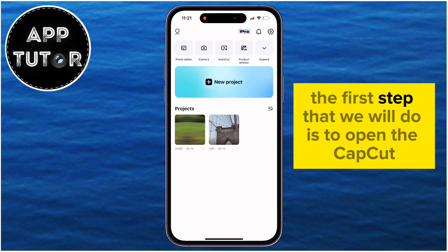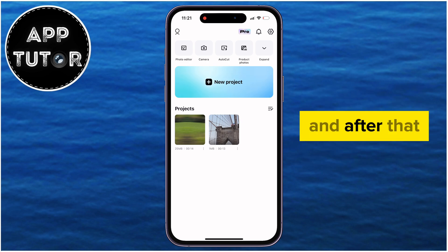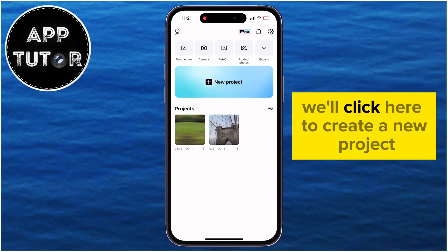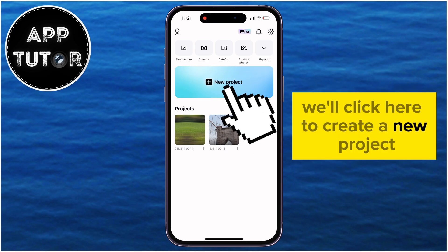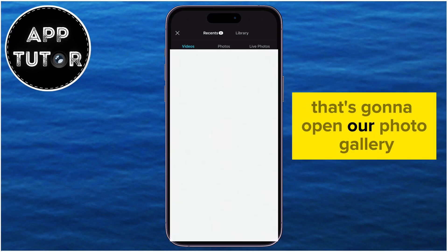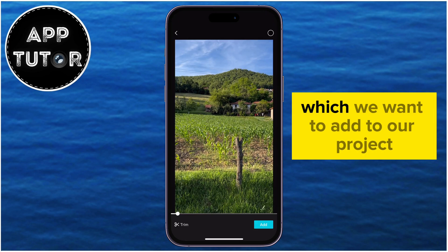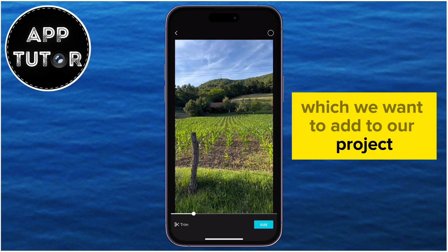The first step is to open the CapCut editing application on your mobile device, and after that click here to create a new project. That's going to open your photo gallery, where you want to select the first video which you want to add to your project.